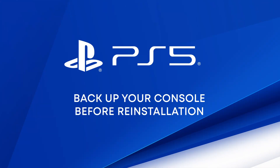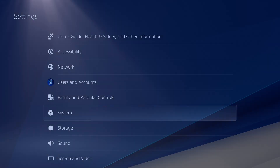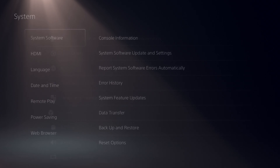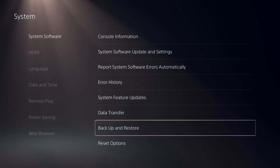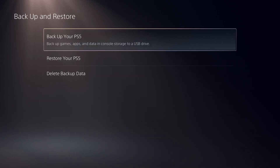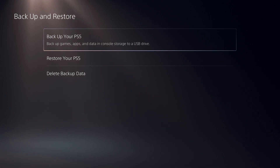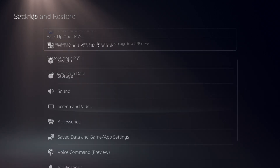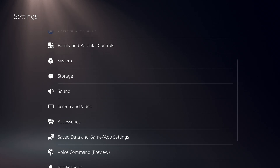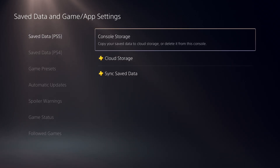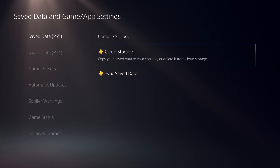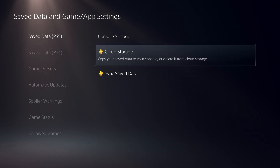You may want to create a backup of your PS5 console before reinstallation, which will allow you to restore user profiles, games, and save data after reinstallation. If you're a PlayStation Plus member, you can upload your saved game data to cloud storage and then download it after reinstallation.